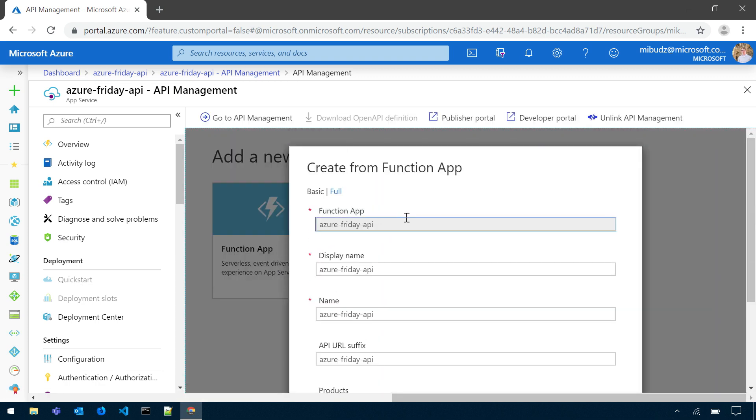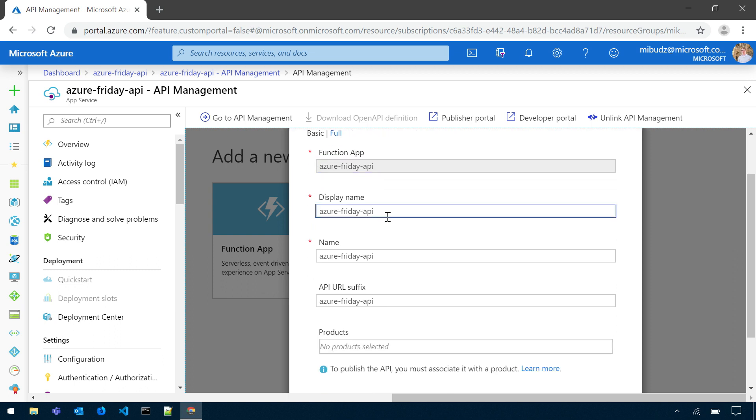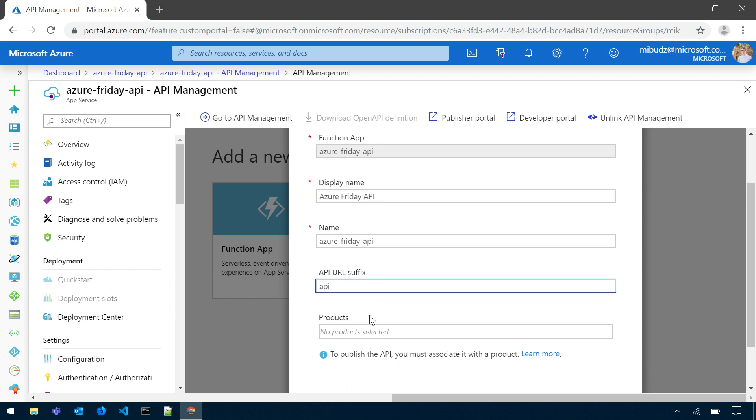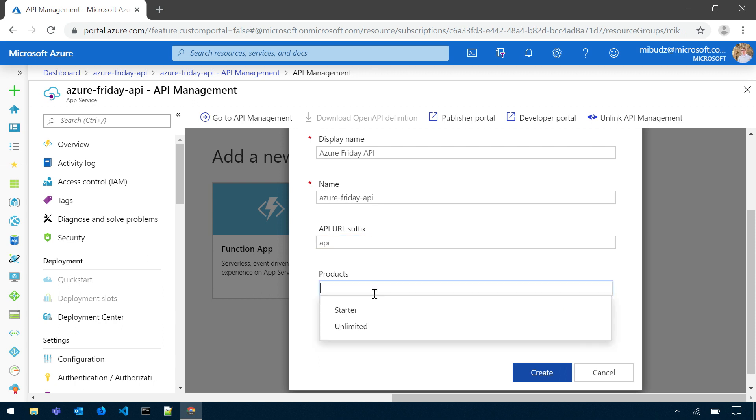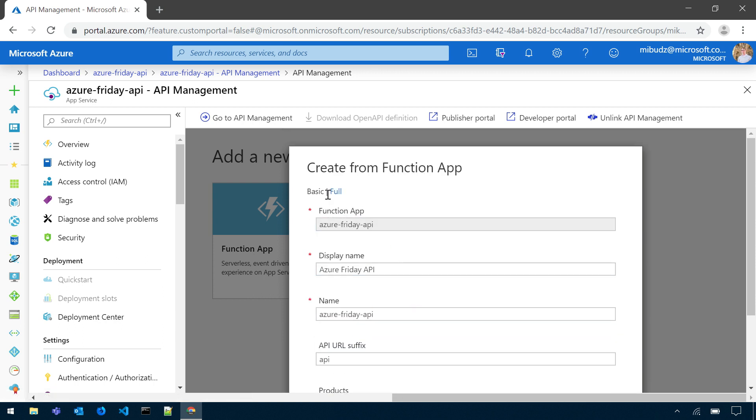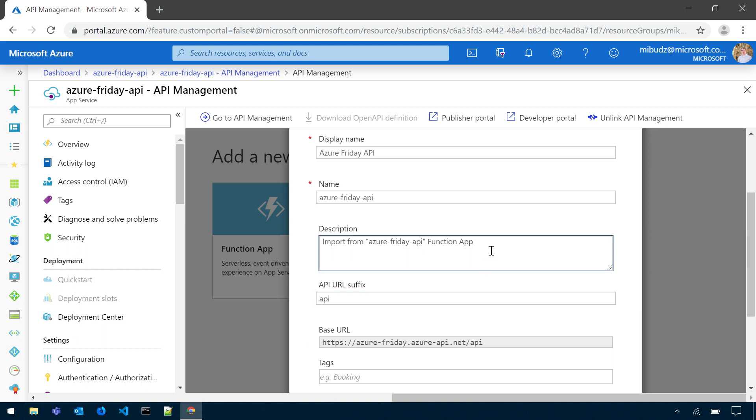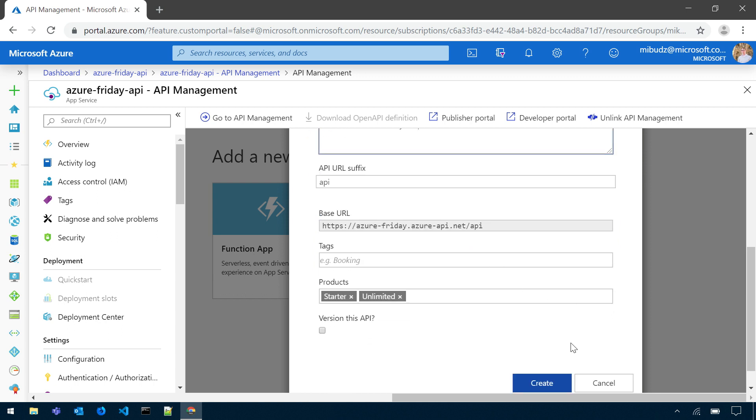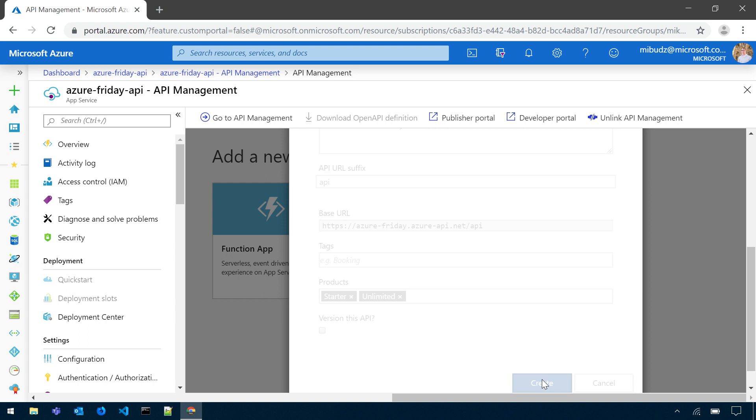This opens the API Management View right in the functions interface. So we are still in Azure Functions. I can change the display name, Azure Friday API, the suffix, so the URL path, and I can also change the description of my API. Why don't we call it the official Azure Friday API. We'll make it official this moment. I love it. Create.